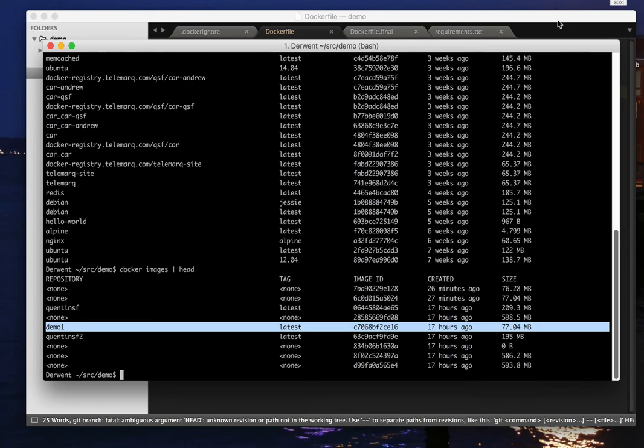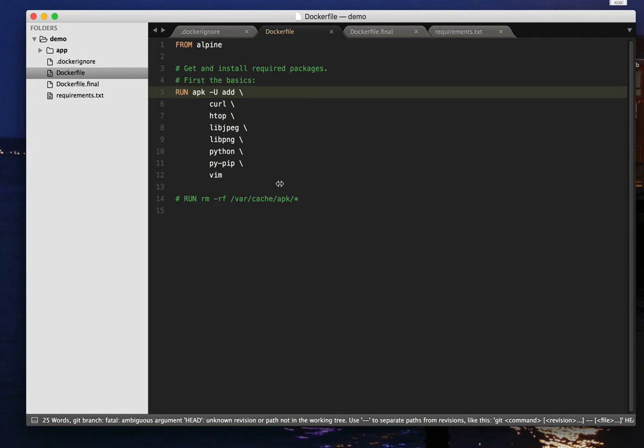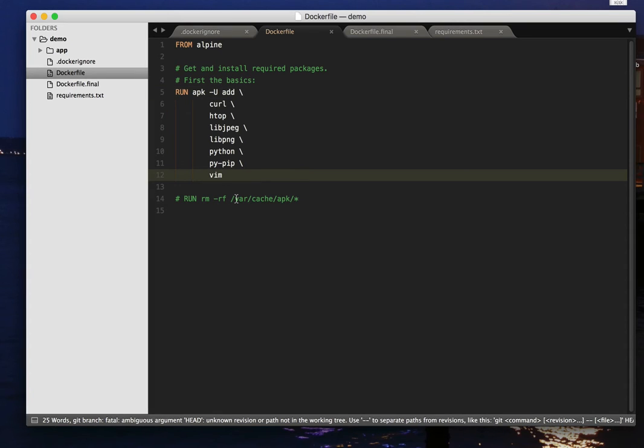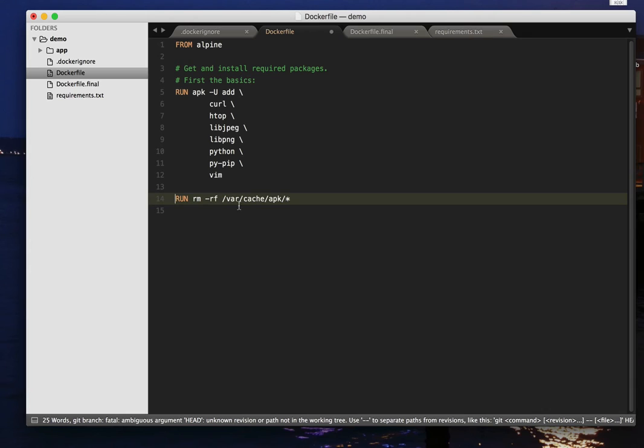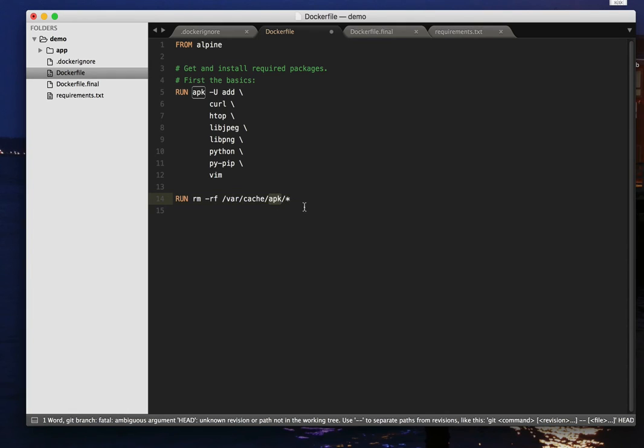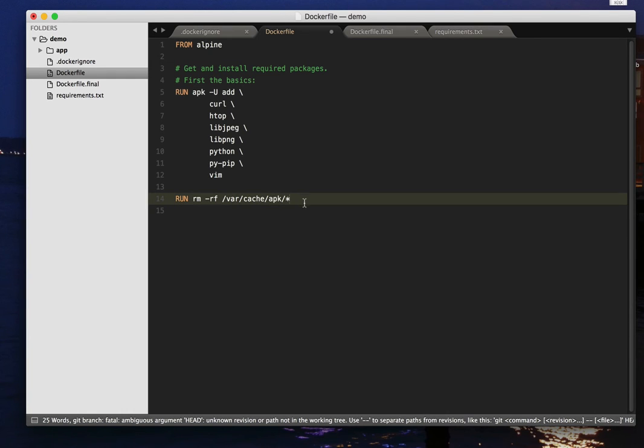One of the things you get with most package managers is a local cache of the downloaded packages, and you can save space on your disk by deleting that cache after you're done. So in the case of APK, it's var cache APK star. You can remove those if you're not doing any more APK operations, or you're not worried about the speed of any more APK operations afterwards, and that saves space on your disk.